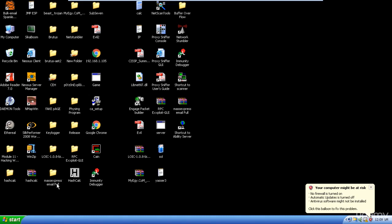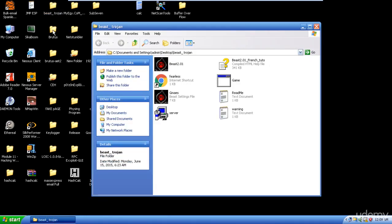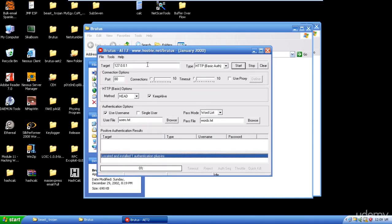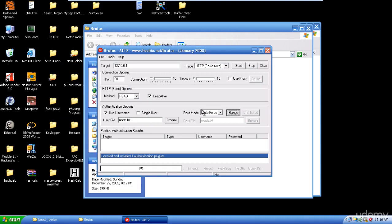We can open Brutus. You can specify a computer, another computer, or a website, and which port to target. I can choose a word list for a dictionary attack, or I can ask it to keep trying, which is the brute force attack. I can specify the range — for example, assuming the password is between seven and ten characters, including capital, lowercase, and uppercase letters.